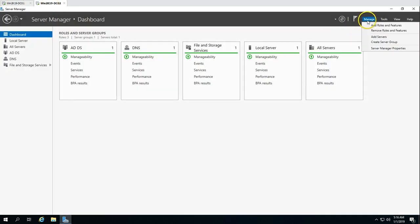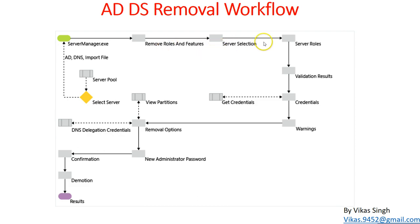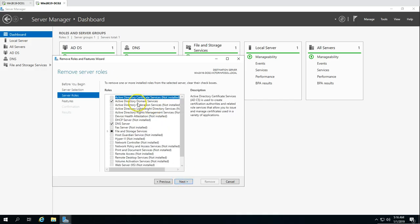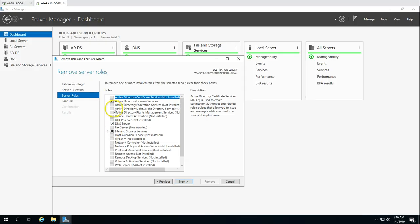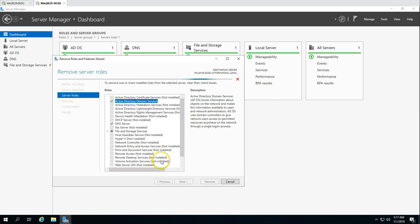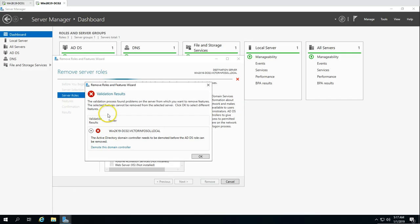This machine, DC02, is what we are going to demote now. To do it, I'm going to DC02, and from Manage I'm going to select Remove Roles and Features, then click Next. I'll select my server here from the server pool, click Next, and then under Server Roles I'm going to select Active Directory Domain Services and click Remove.